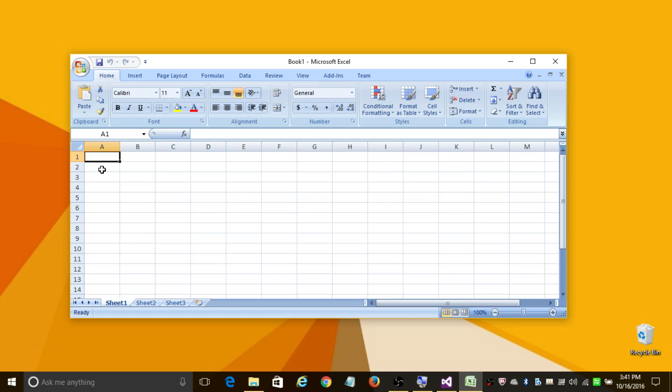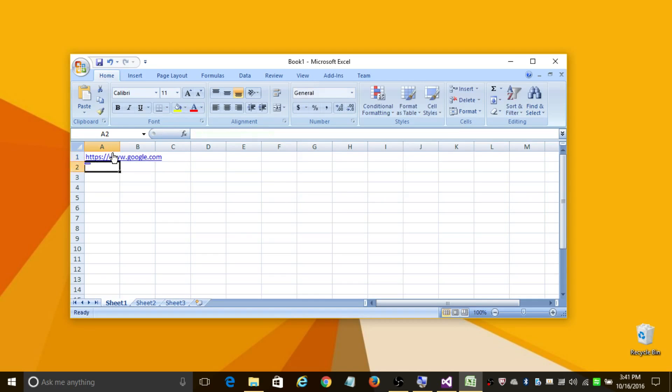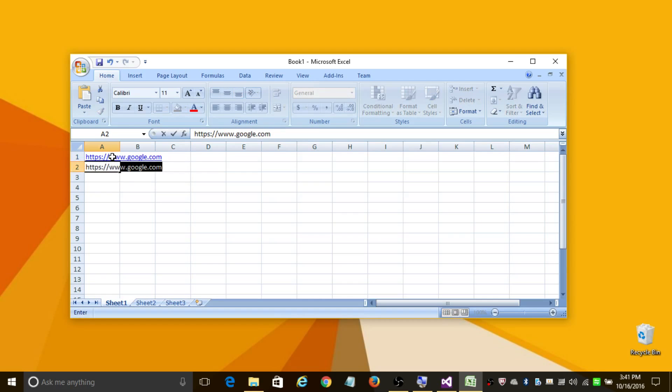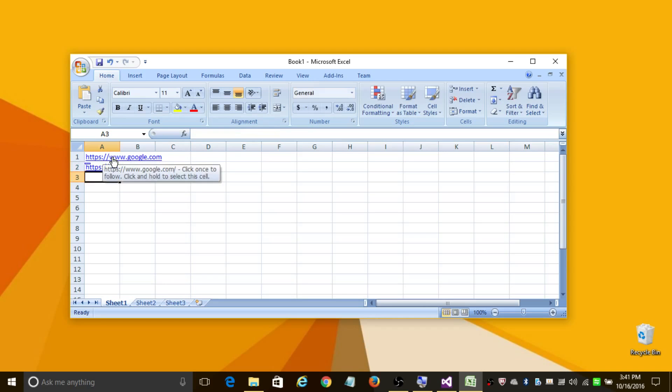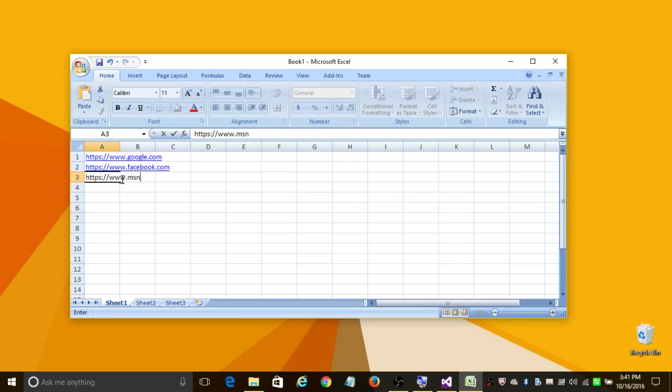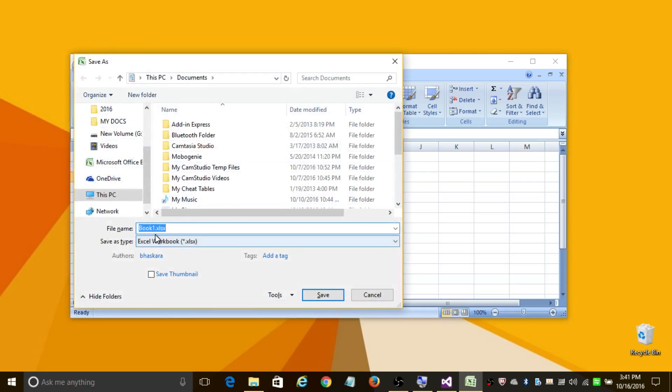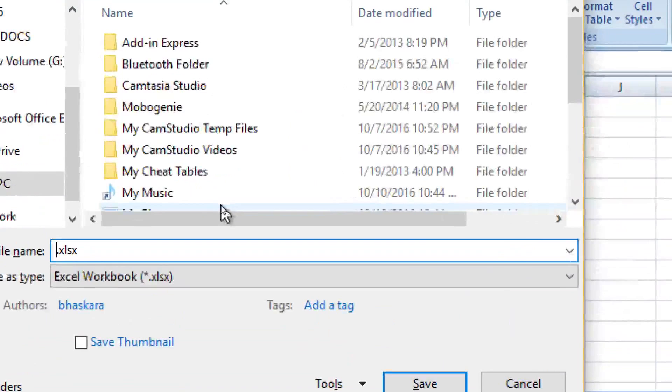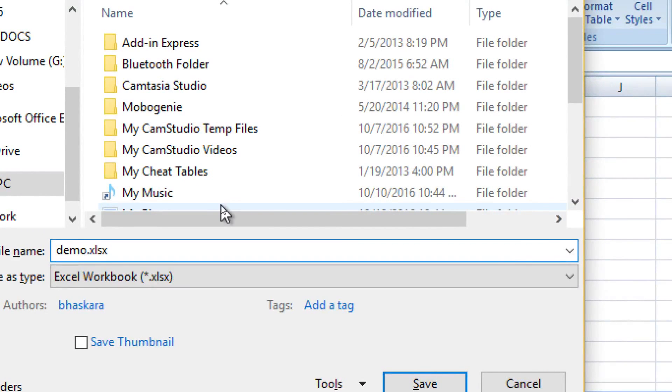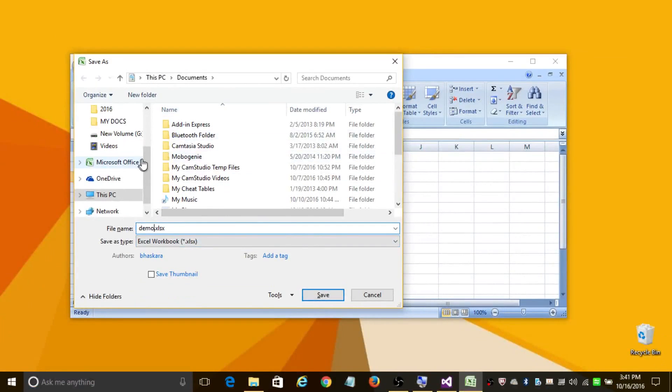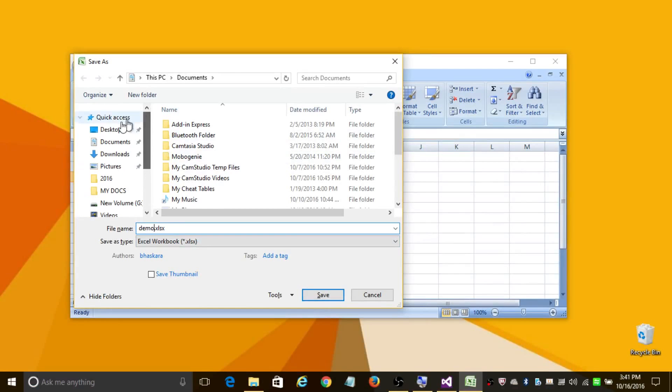So in the first row let's add google.com, and in the second row let's add facebook.com, and finally in the third row let's add msn.com. Let's save this file with the name as demo. I'm going to save this file as demo and I'm going to save it in desktop.